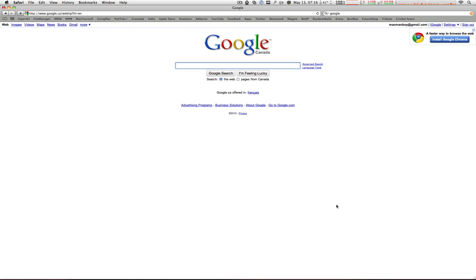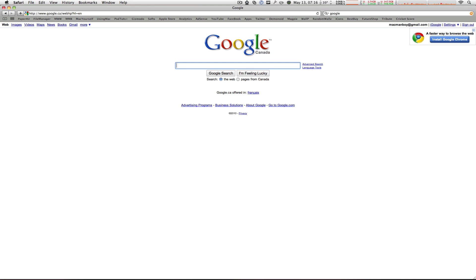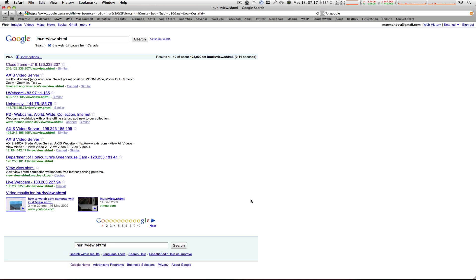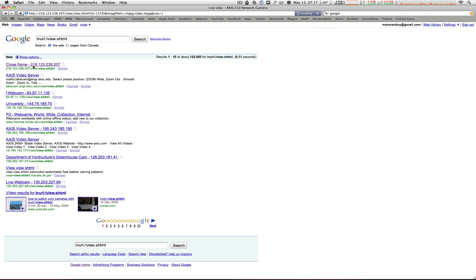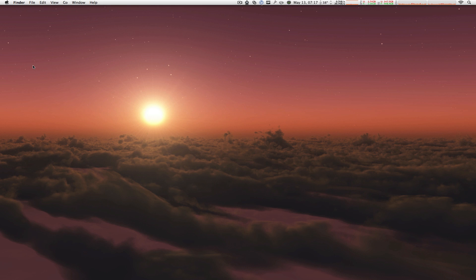And as a bonus, I will show you how to hack into security cameras around the world through Google. Yes, only through Google. Just type in this text that you can copy and paste from the description or the sidebar or the bottom bar below this video. Hit enter and you have a bunch of links to click on. You can just go to the first link and check it out. This link is an airport somewhere around the world and it's going to show you what's happening in live time. Pretty cool, check it out and tell me what you think in the comments below.